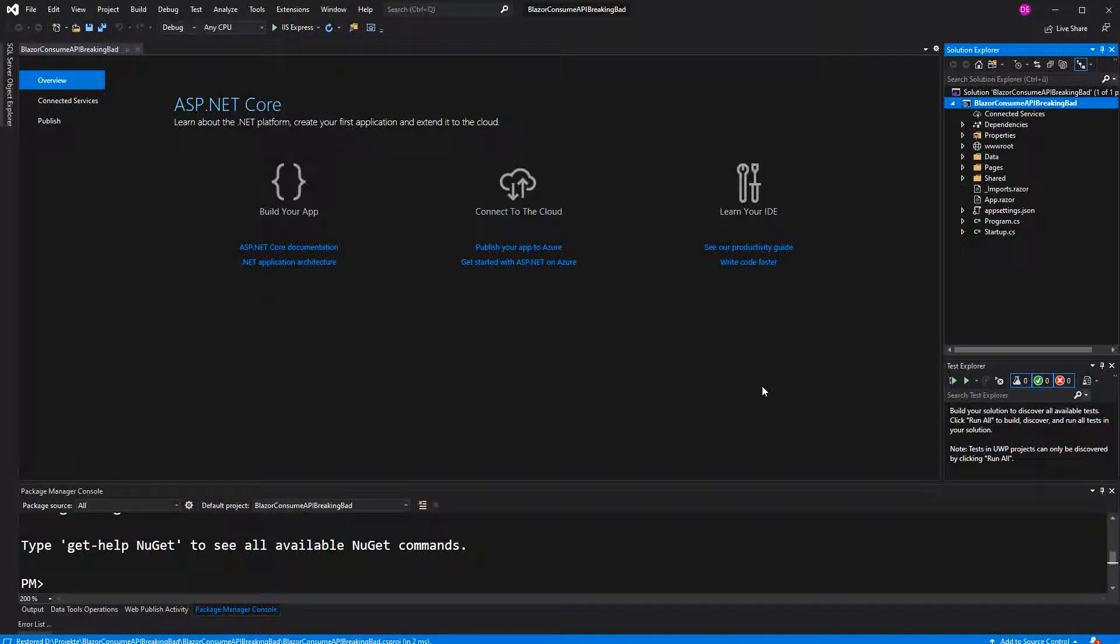Welcome to this video about consuming an API in Blazor. The shown code will be the same for Blazor Server or Blazor WebAssembly, so you can follow along with the hosting model that you want to. We will consume the Breaking Bad API, display all the fetched characters, and also give the user a possibility to filter the characters according to their name.